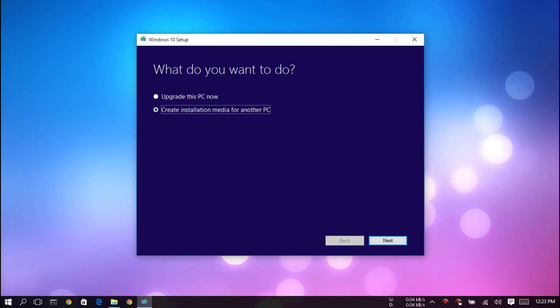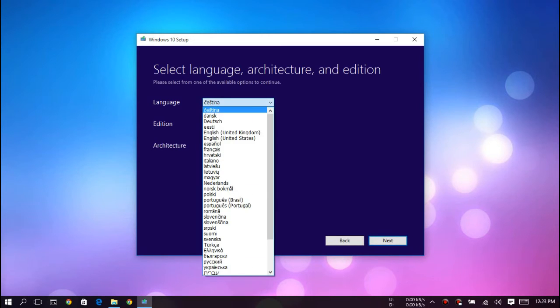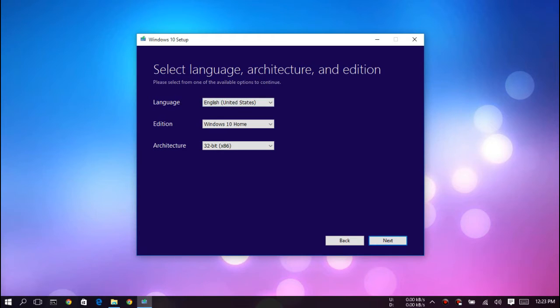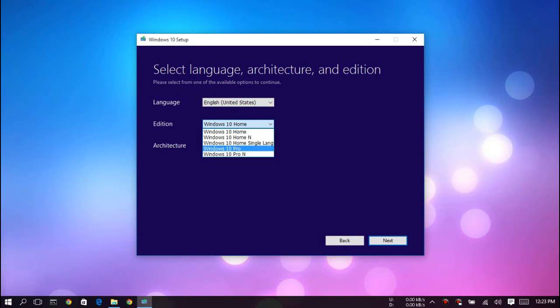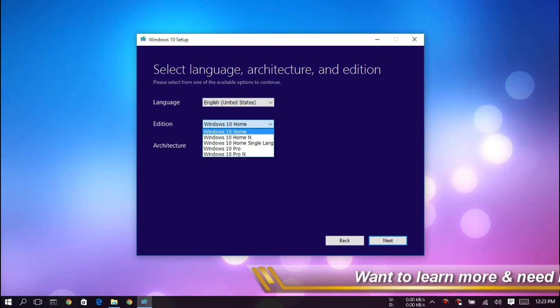It will give you an ISO file. Hit next, and after that select your language. I'm going to select English. After that, you can select the version of Windows 10 like Home, Enterprise, and so on.